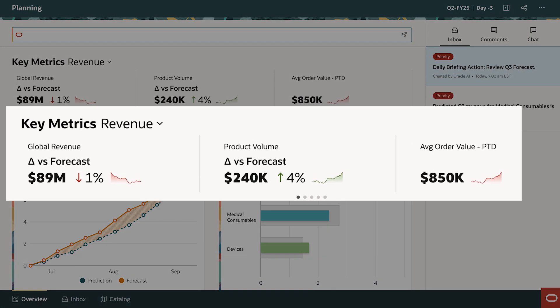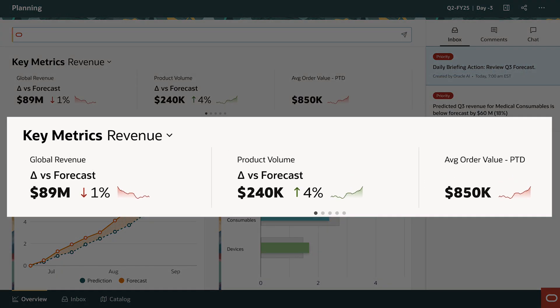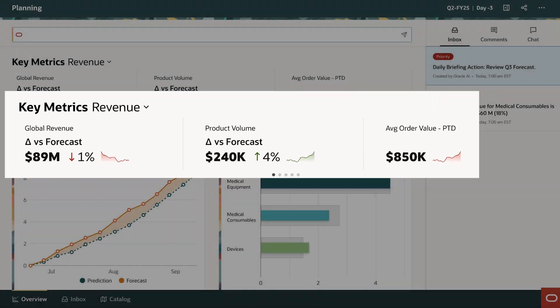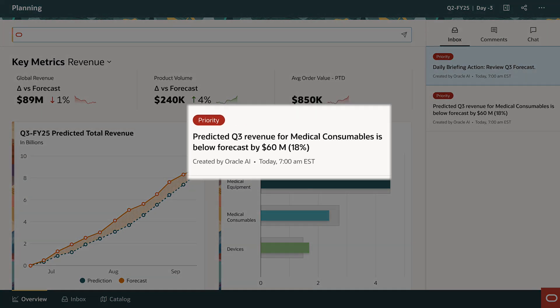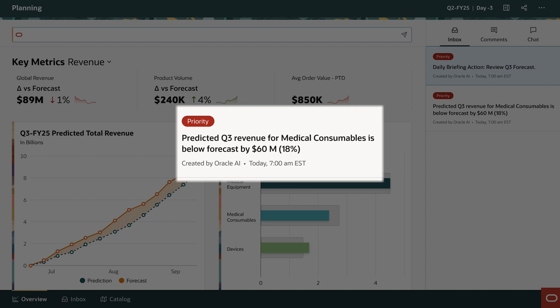They are very granular and will make use of all available data — financial and operational, internal as well as external. The medical consumables business has a predicted revenue shortfall here.